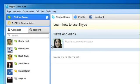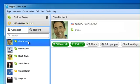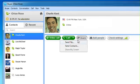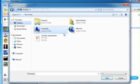To share a file, first select an online contact. Then click the Share button and choose Send File.